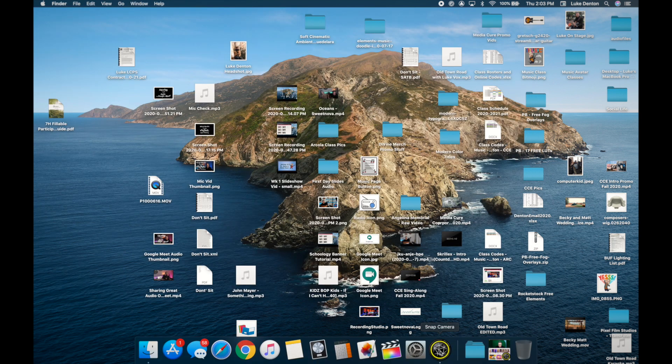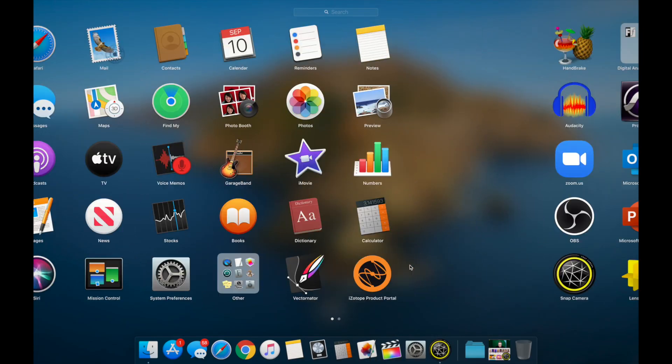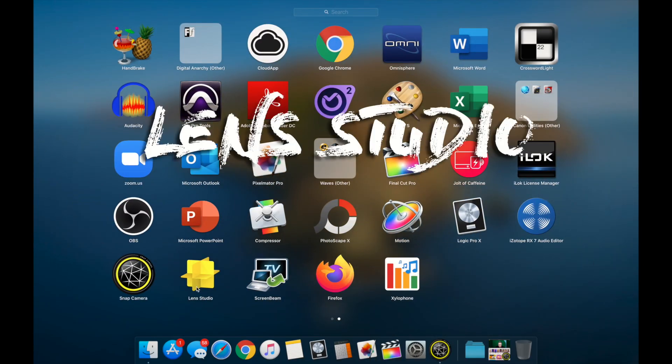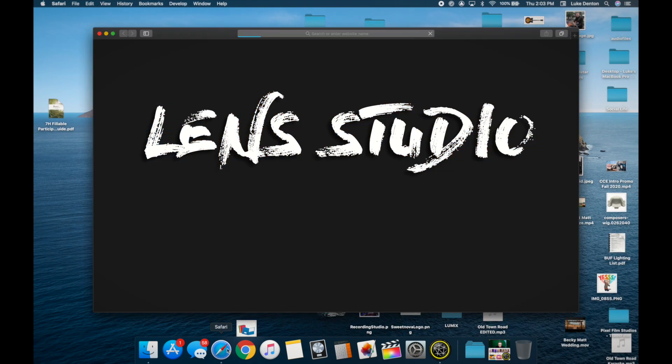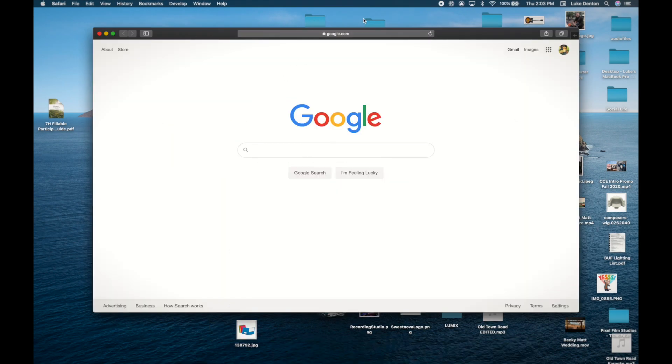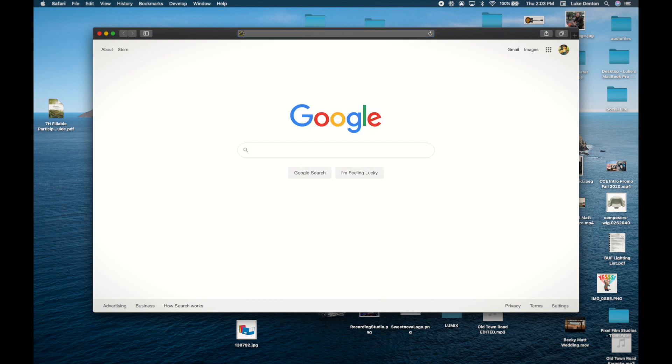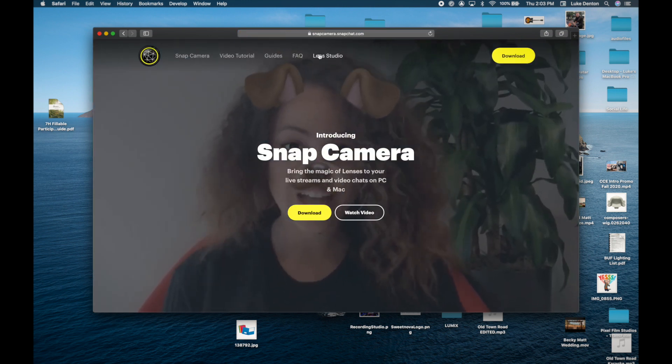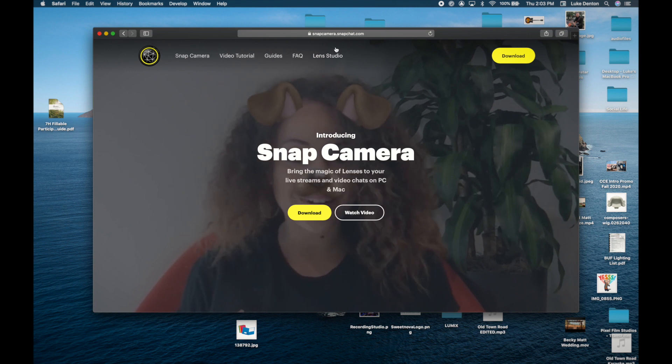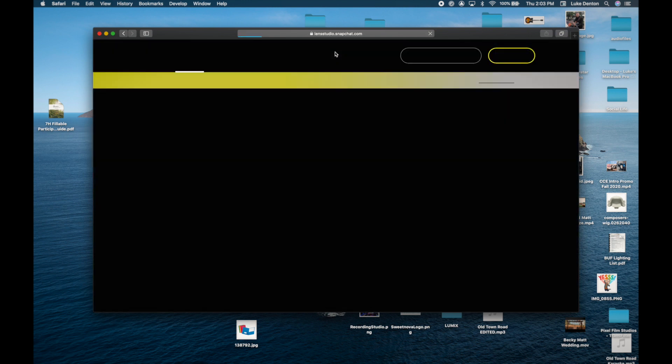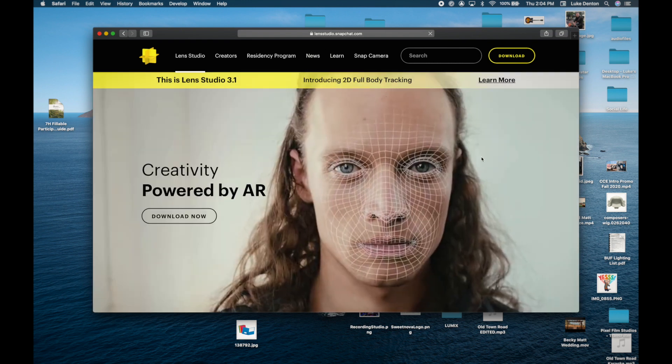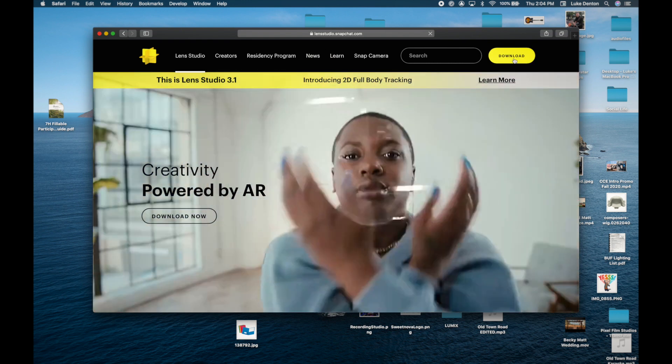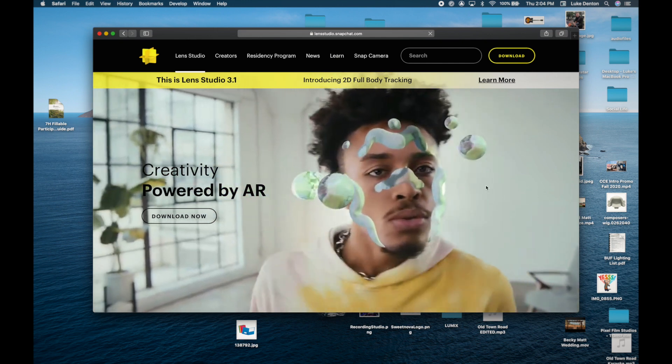You are also going to need Lens Studio. This is where you can create your own background. Let's go back here. Up top is where it says Lens Studio. You click on that, also free. This is basically going to allow you to create your own stuff, which is really cool beyond the classroom.